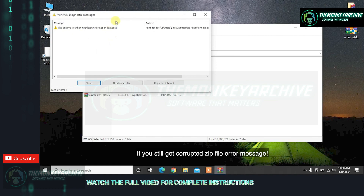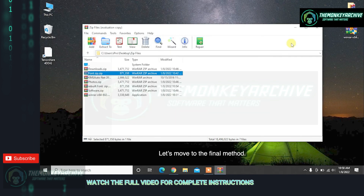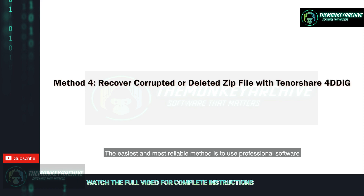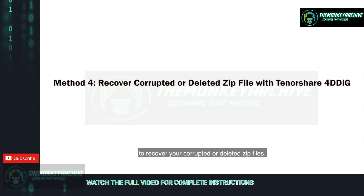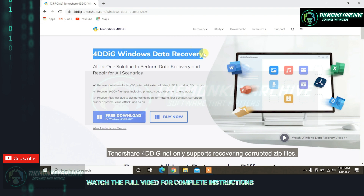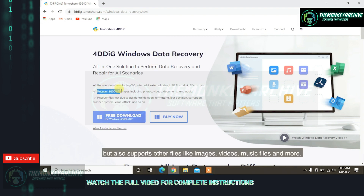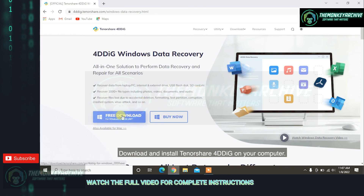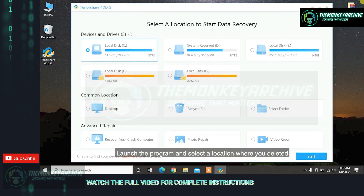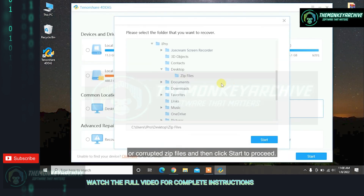If you still get a corrupted ZIP file error message, let's move to the final method. The easiest and most reliable method is to use professional software to recover your corrupted or deleted ZIP files. Tenorshare 4DDiG not only supports recovering corrupted ZIP files, but also supports other files like images, videos, music files, and more. Download and install Tenorshare 4DDiG on your computer, launch the program, and select a location where your deleted or corrupted ZIP files are, then click Start to proceed.